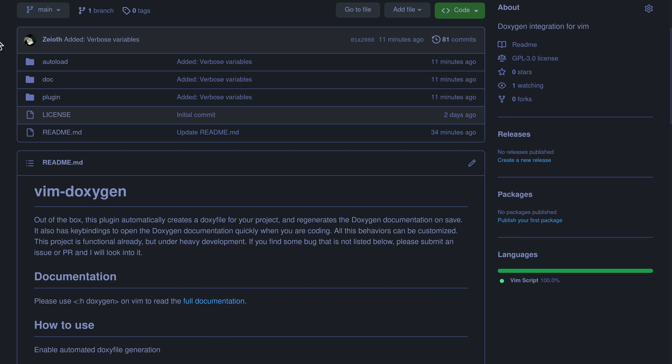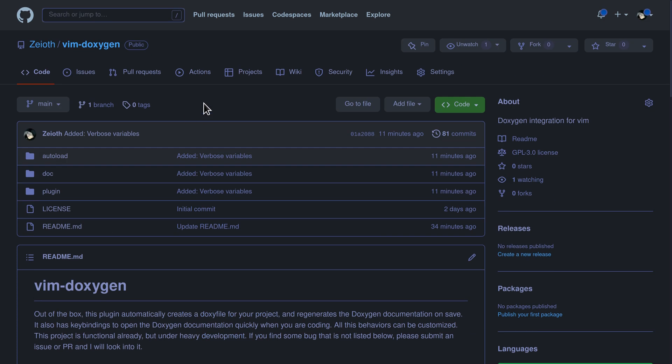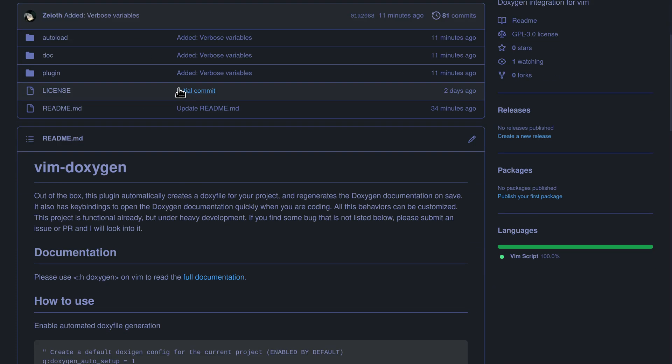Hello, this video is just a short introduction to Vindoxygen, which I just finished coding a while ago.